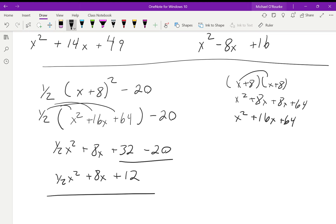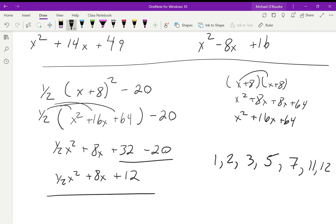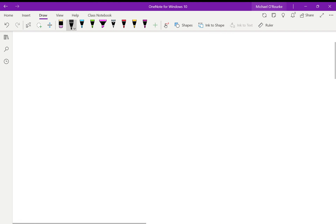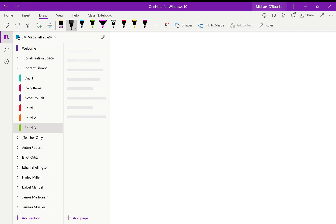That's it for today. You have a practice sheet handed out by the substitute. Do questions 1, 2, 3, 5, 7, 11, and 12 — we'll skip the ones with fractions except for the one with the half, since we've already done one of those. If you need to go back and look at this, it's in OneNote under Content Library, Spiral 3 — I think I named it 'Vertex to Standard Form.' Have a wonderful day and I'll see you tomorrow.